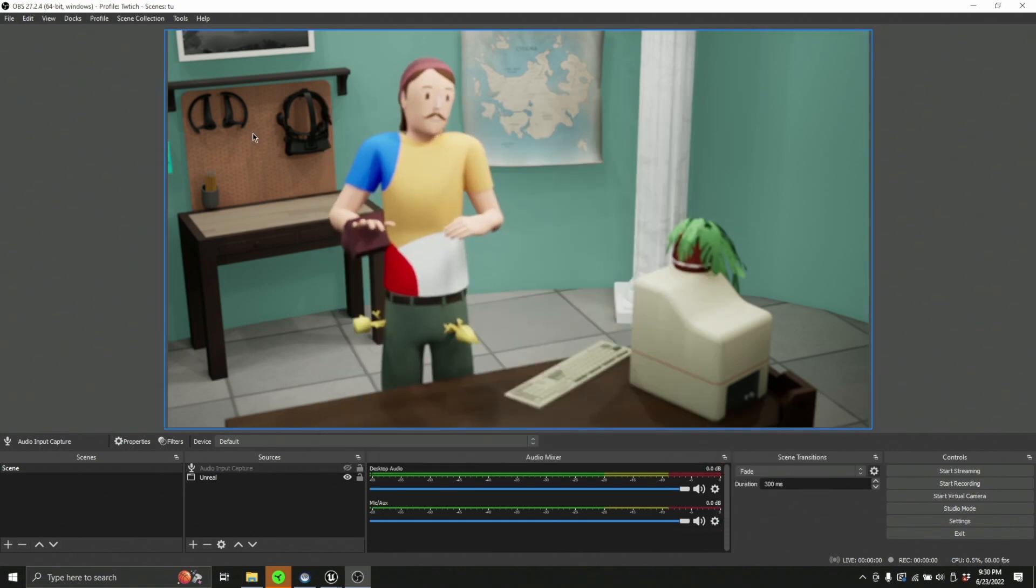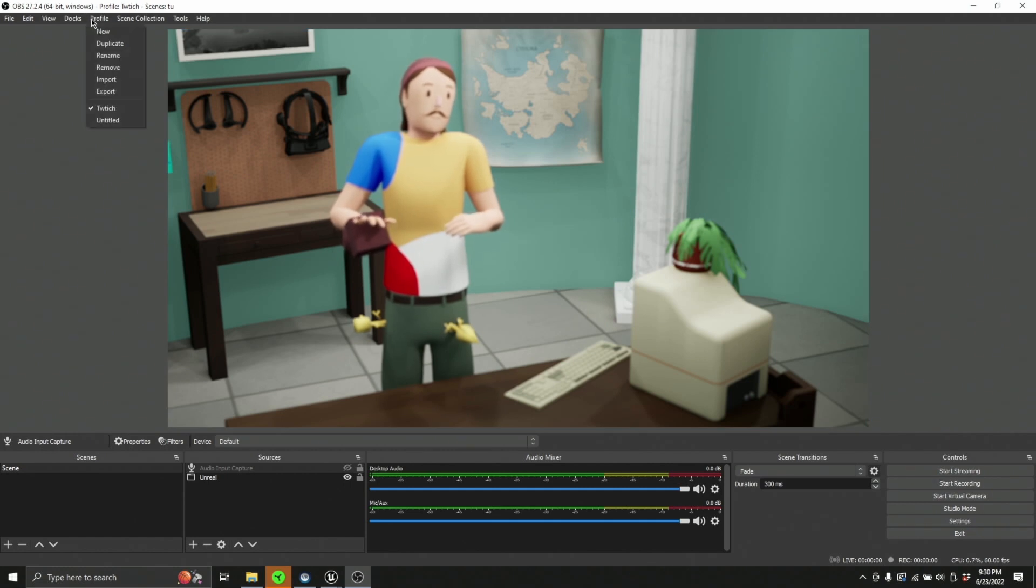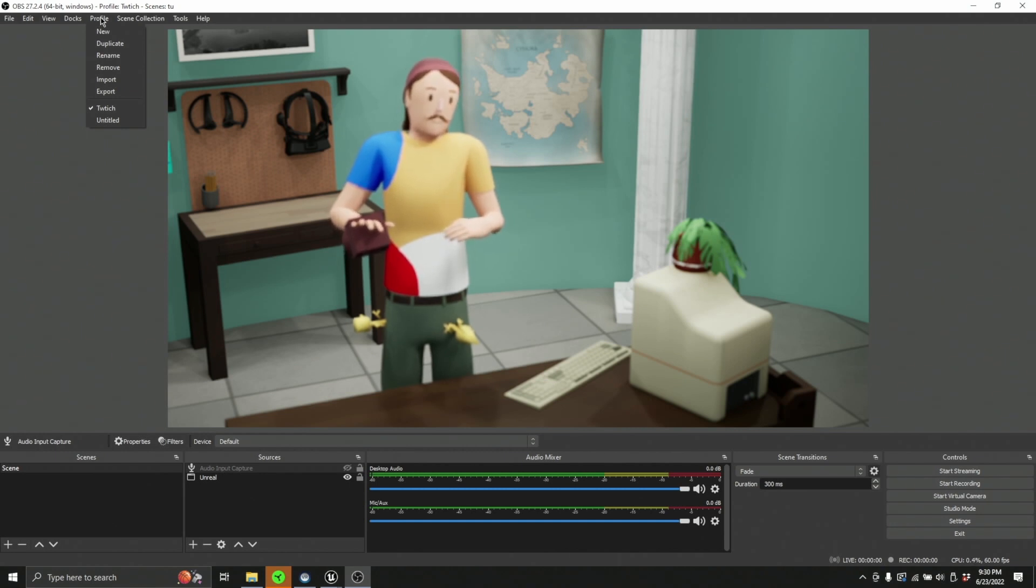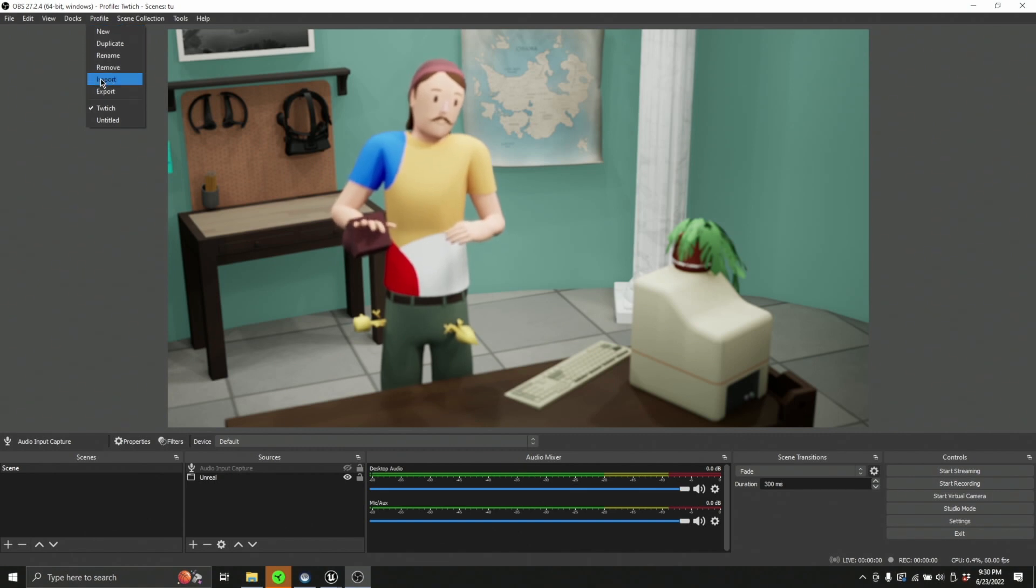Let's talk about scenes and profiles. This is something I didn't learn until late on. So you can have, as far as I know, unlimited number of these guys. A profile is a set of settings. Now you can create new ones, you can duplicate them, you can rename them, all that good stuff.